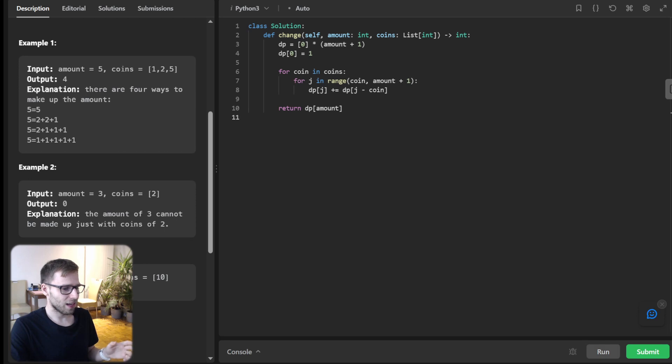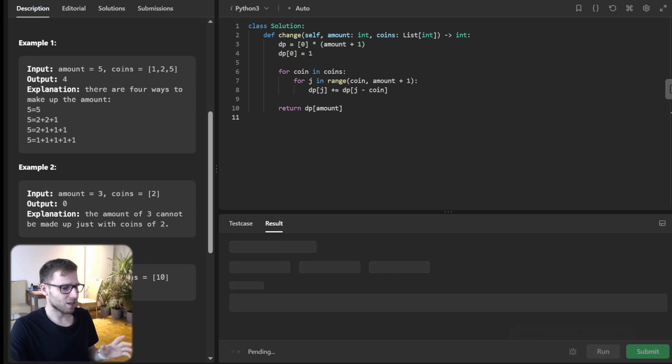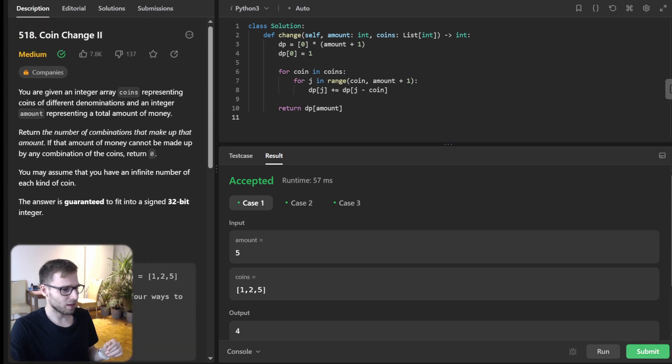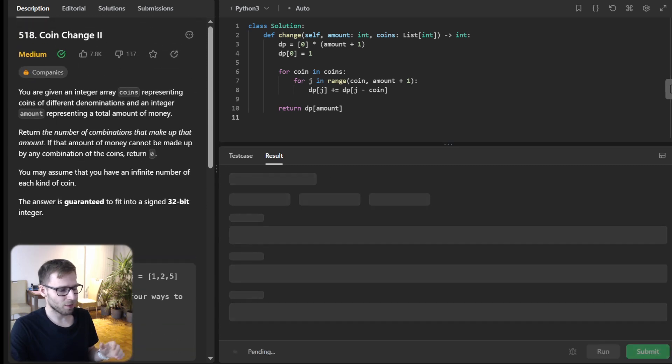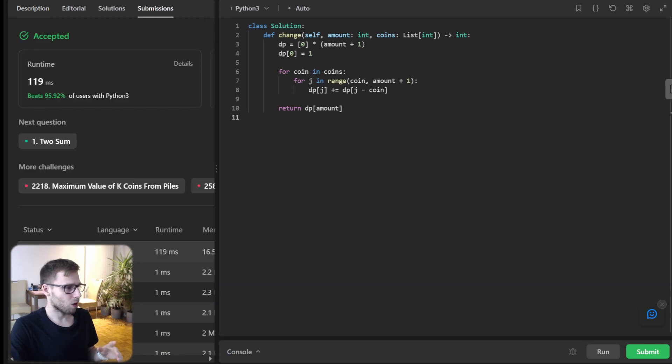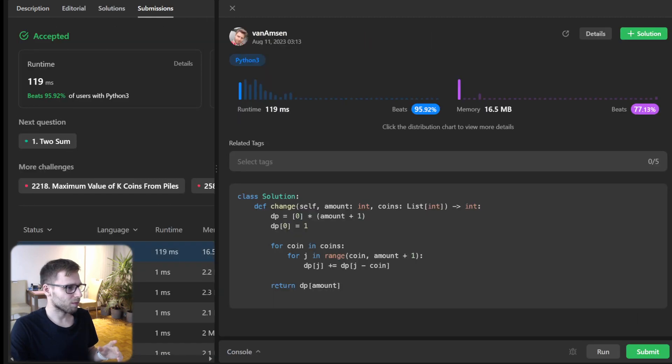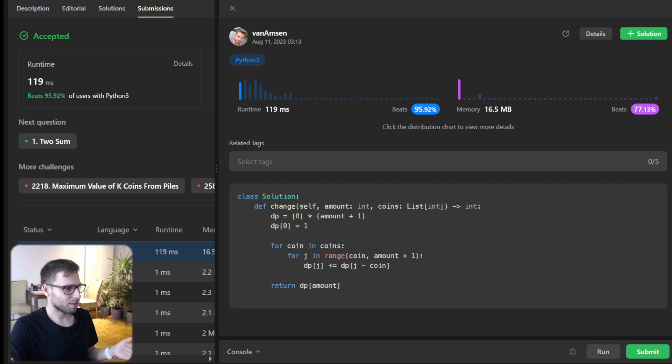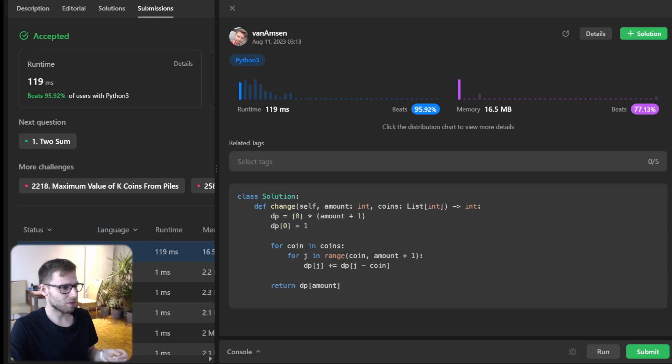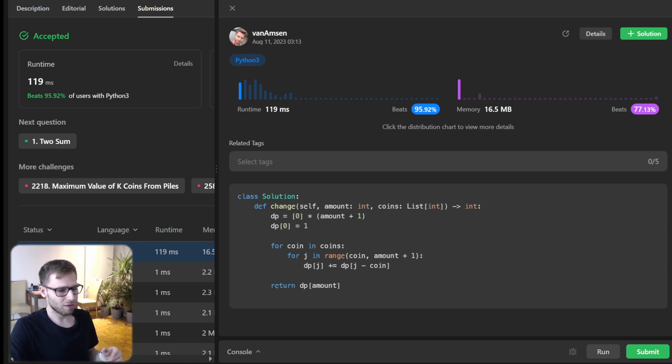So let's run it and verify everything works. Yeah, all working great. So now let's submit it. And hopefully it will pass. Yeah. So all good. We beat 95% of runtime and also 77% with respect to memory. So I even have here 114 milliseconds or faster.